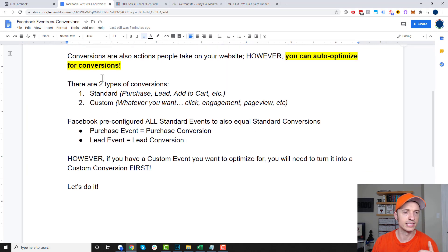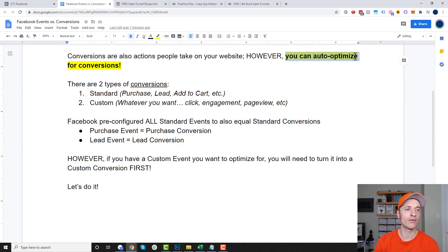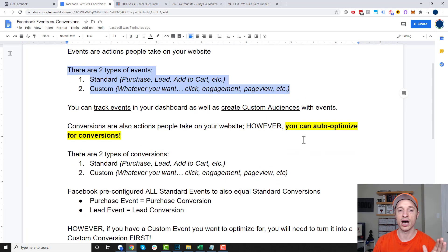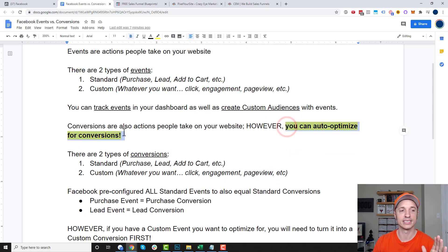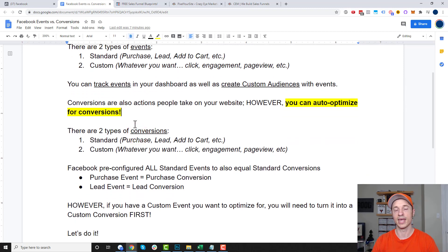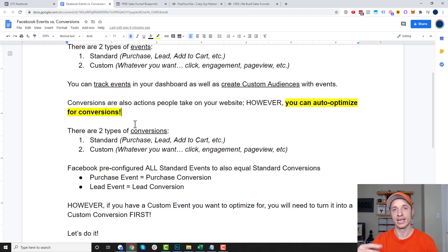Conversions are also actions that people take on your website. However, you can configure your advertising campaigns and ad sets to auto-optimize for conversions — you can only auto-optimize for conversions, not for events. So that's the big difference. If you want to set up a conversion campaign and optimize for purchases, leads, or a custom conversion, you need to have the conversion set up in order to do that.